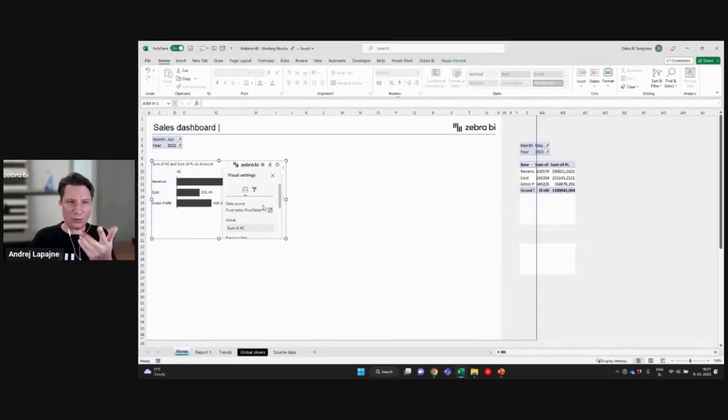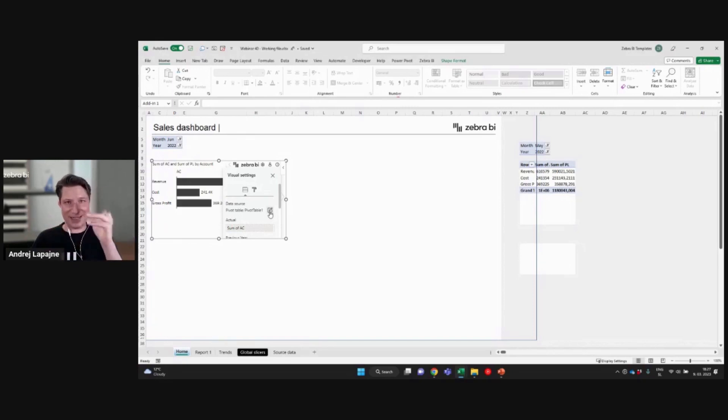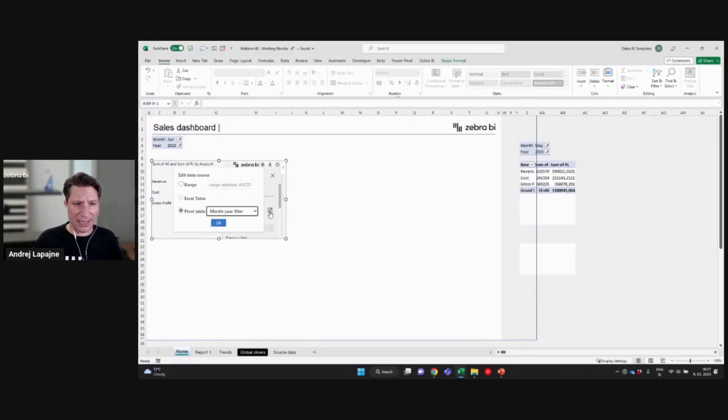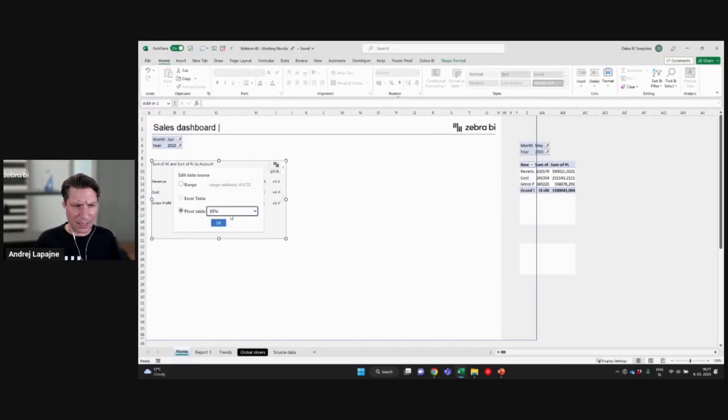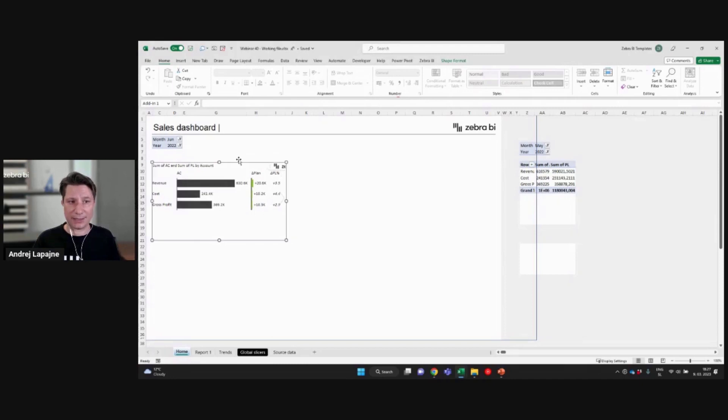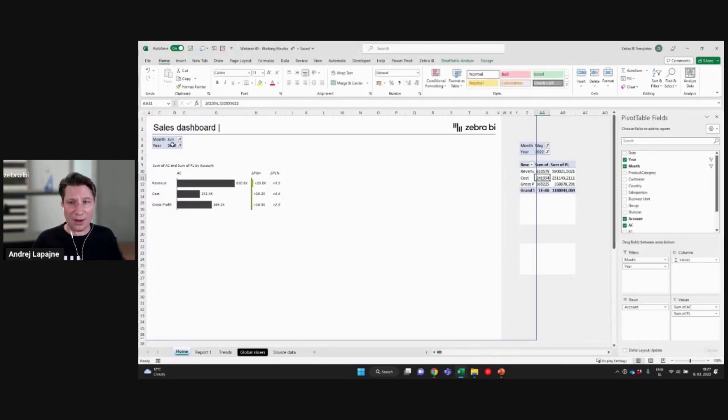Unfortunately, Excel does not send the rename events to other objects. So if you do this later on, make sure that you actually have your objects connected to the right pivot table. All right.